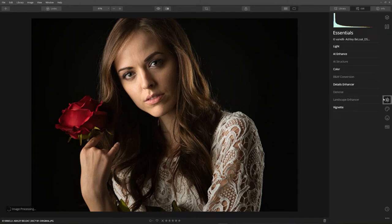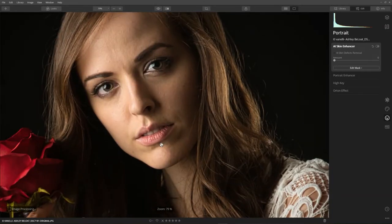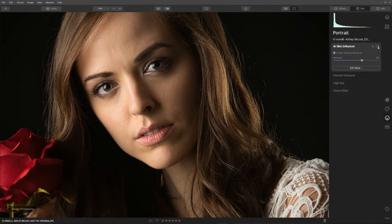Now let's get into the portrait side. That was developing the image; now I'm going to click on the Portrait tools. She doesn't have too many blemishes, but I like to keep AI Skin Defects Removal checked. I'm going to crank up the skin softening to about 60 or 63. Look what that's doing — here's before, here's after. Just a little action — look how it's smoothing everything out.